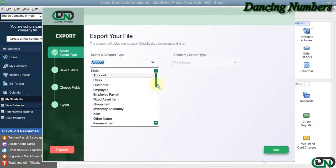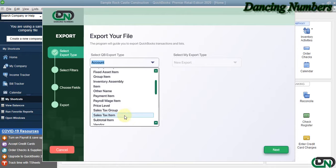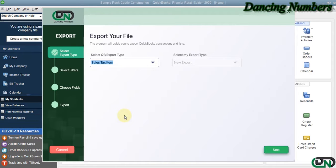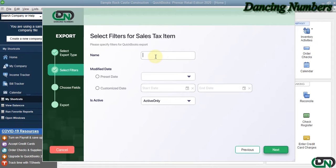Today I am going to choose Sales Tax Items to be exported and click Next. If you would like to specify the sales tax item name, you can.